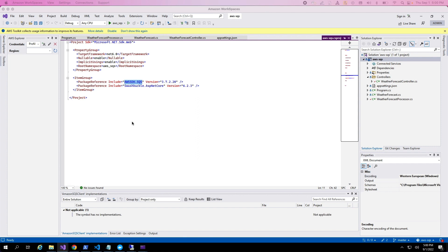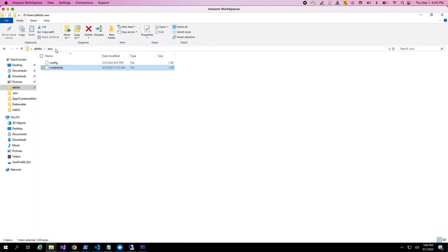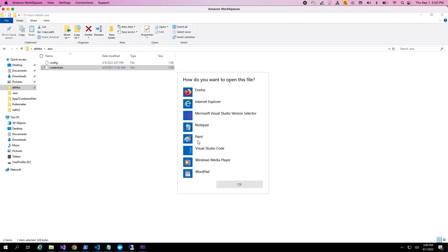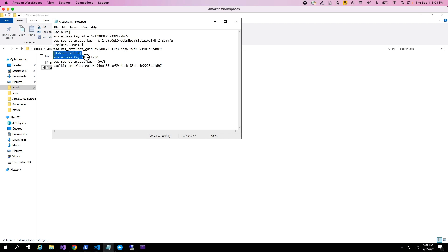Before we start the demo, we need to ensure a prerequisite: setting up AWS credentials on the machine. These credentials are used to talk to AWS services. If you go under your user profile, you'll see a folder called .aws with a credential file. Inside, you define an access key ID and a secret access key. These are leveraged by the SDK or CLI to talk to AWS API services. You can group different key pairs under named profiles — here it's the default profile — giving you flexibility to switch credentials by profile name.